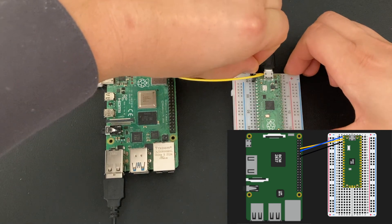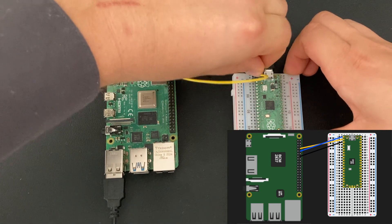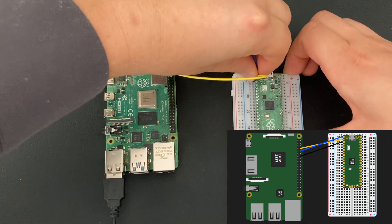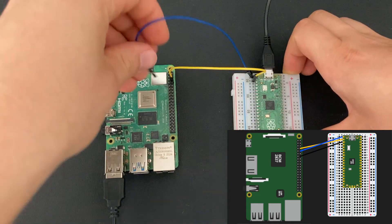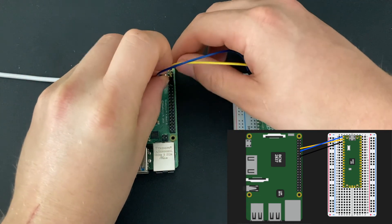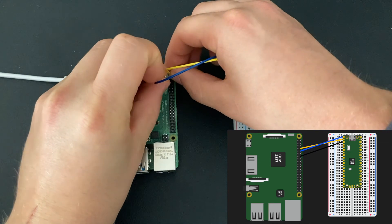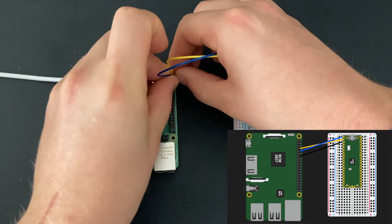The second pin on the Pico is the receiving pin and it needs to be connected to the transmitting pin of the Raspberry Pi, which is the fourth pin on the right side, so just above the receiving pin of the Raspberry Pi.